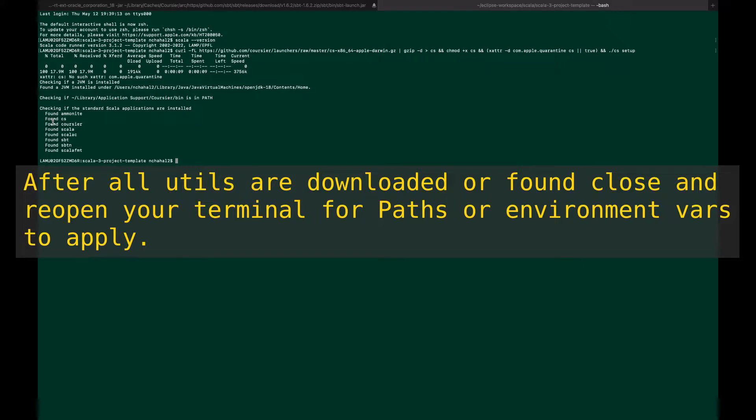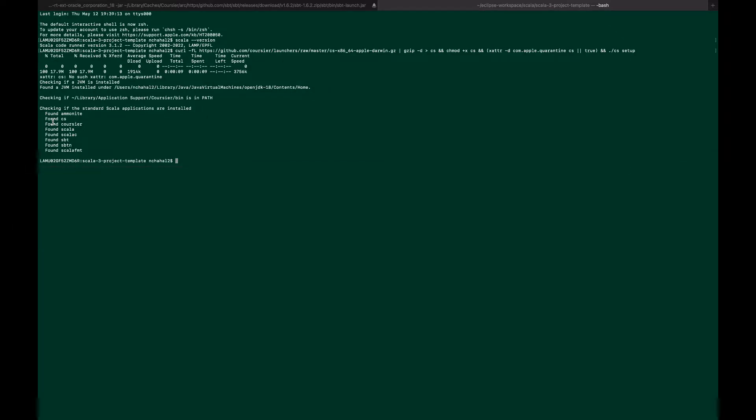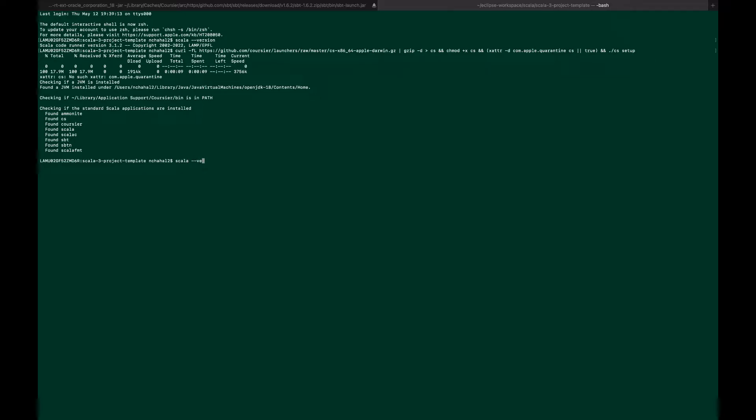It found cs, the Coursier, the Scala compiler, sbt, sbtn, Scala formatter. If you're running the script for the first time, it will install everything. After that, you can simply run scala --version.